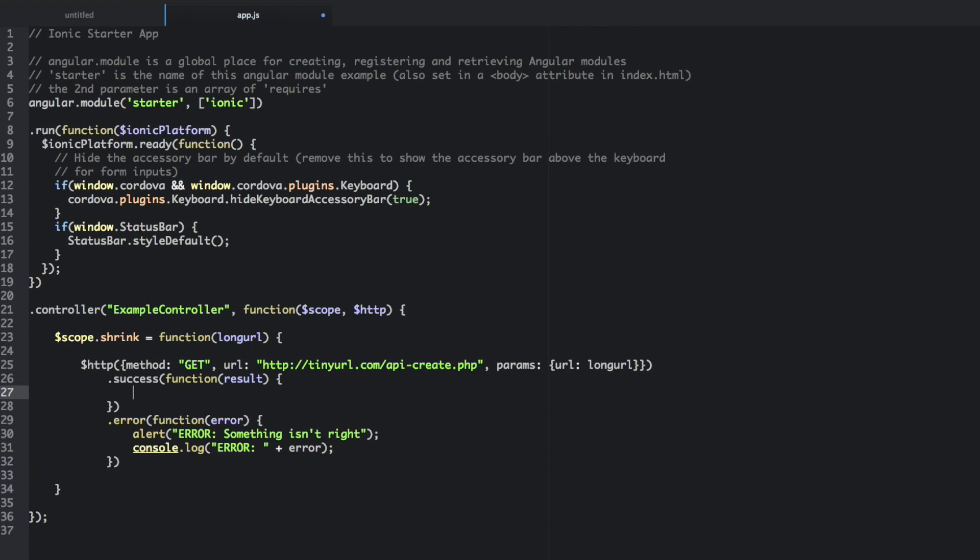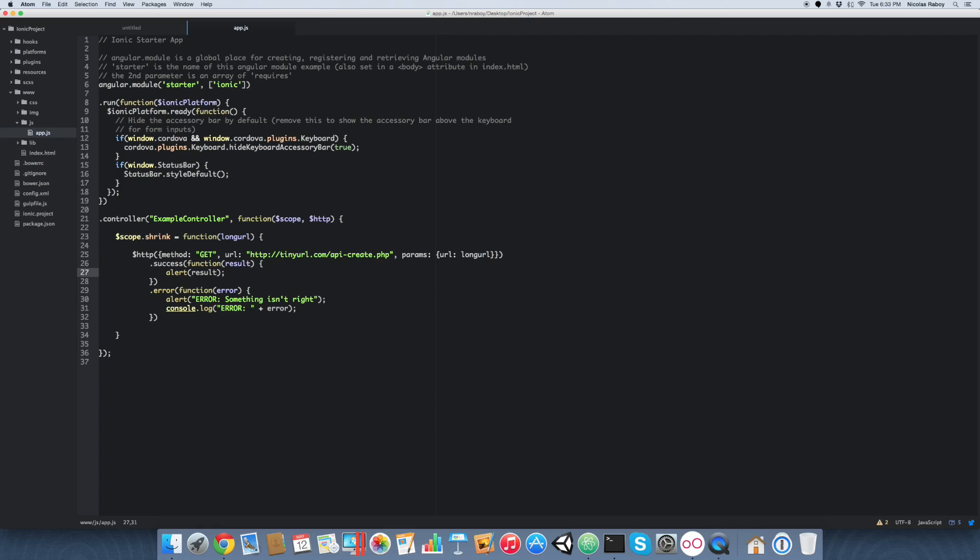And then for the success, what we want is alert and then we're going to say result because we're going to show the tiny URL. So that's really all there is to our backend code.